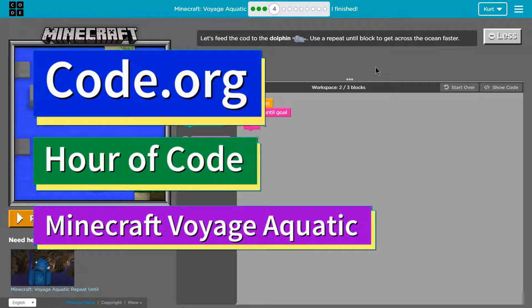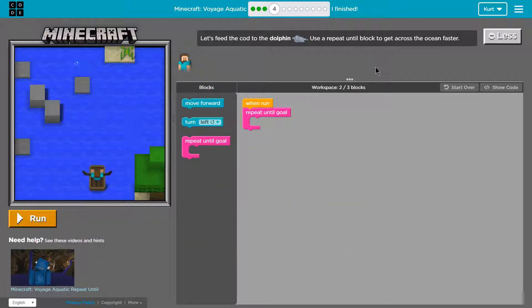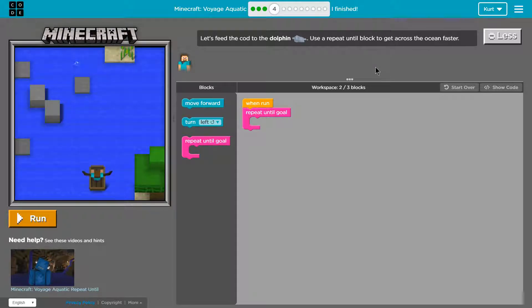This is code.org. I'm currently working on their Hour of Code, their new Minecraft Voyage Aquatic, and I'm on level 4.